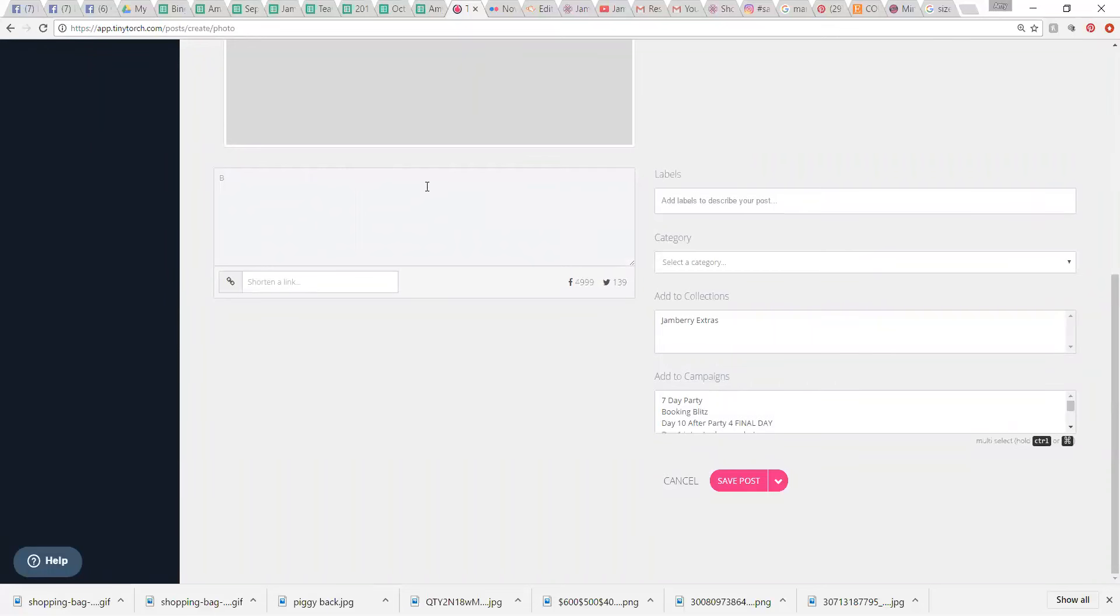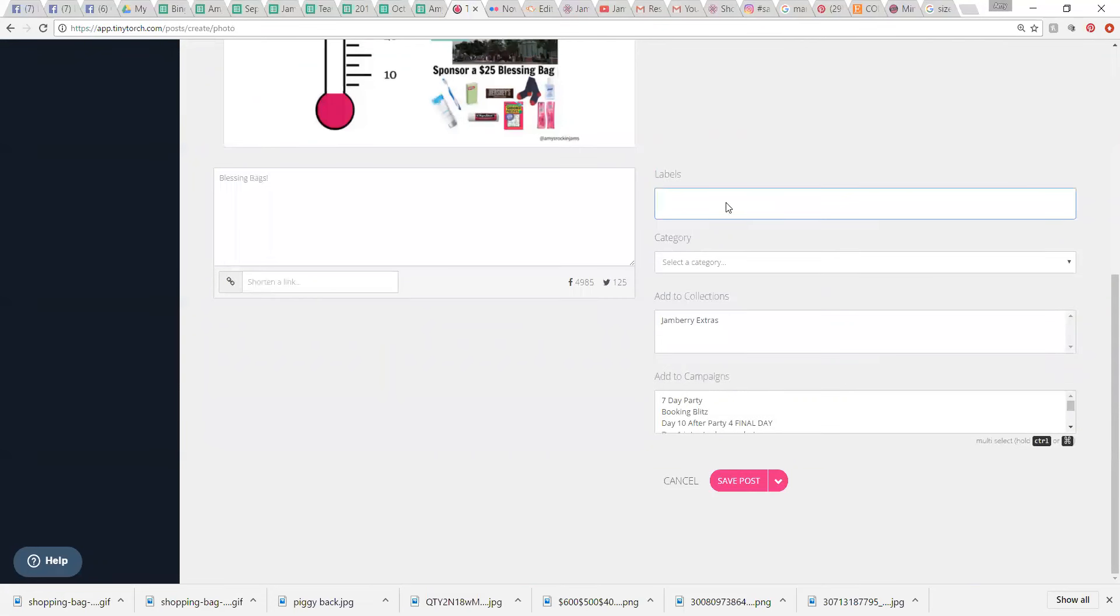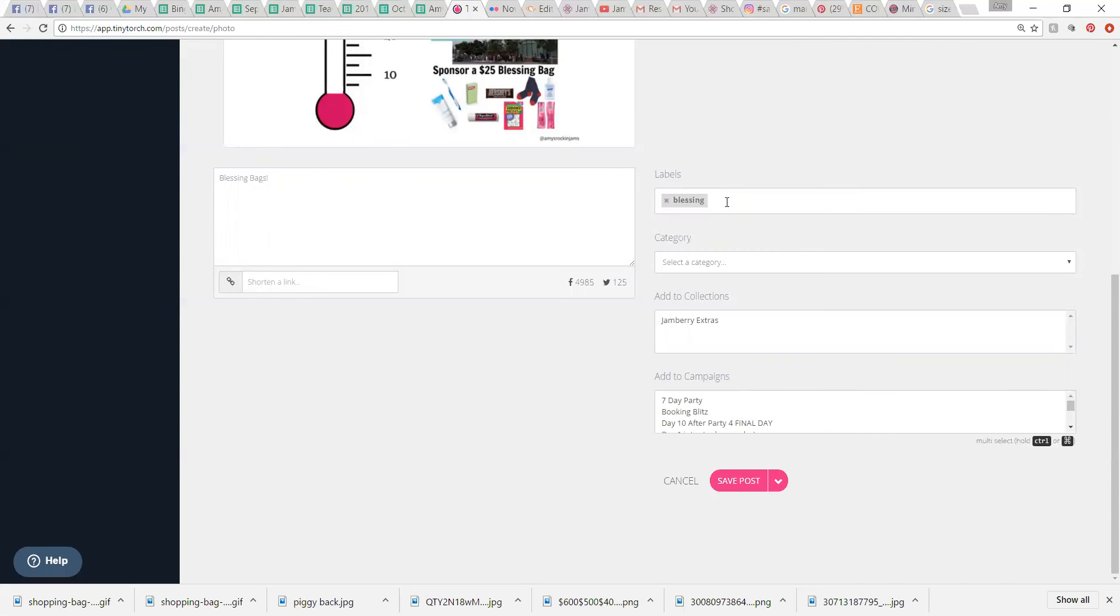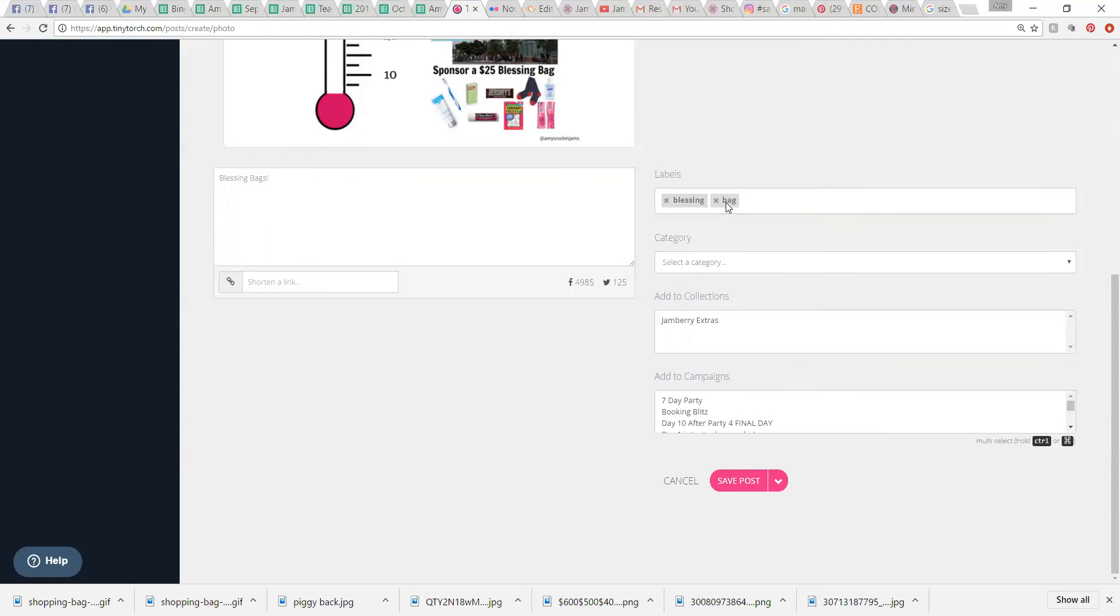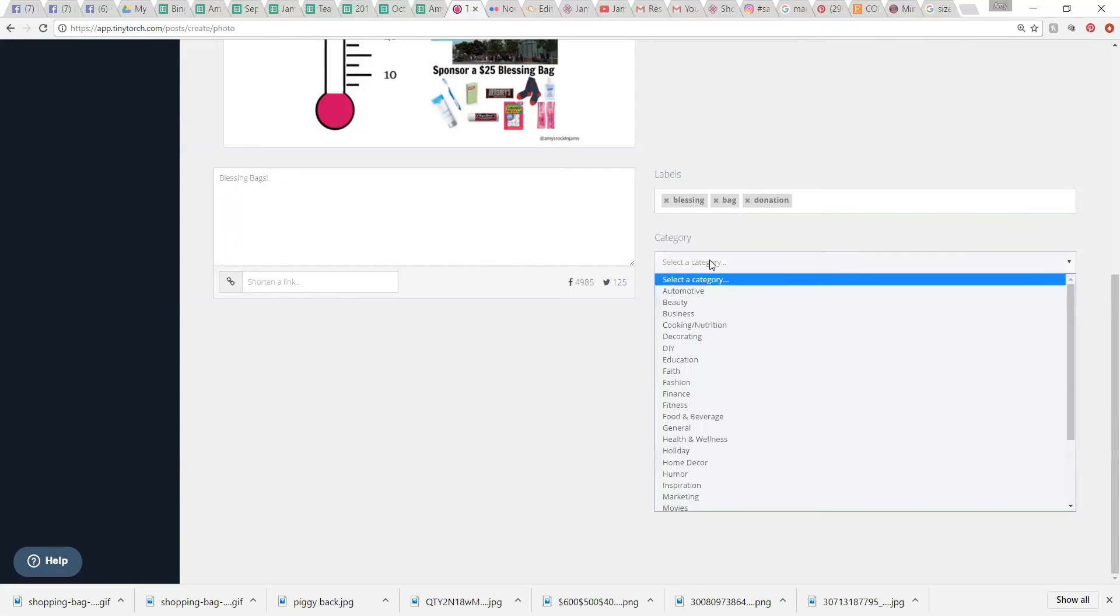And then I'm going to type a little message. Blessing bags. It would be longer than that. Then you can add a label. So, labels help you. Like, it's like a hashtag. So, I'm going to type in blessing and then click enter, bag, enter, donation, enter. Stuff like that will help you find it better. You don't have to do that. Sometimes it just helps.